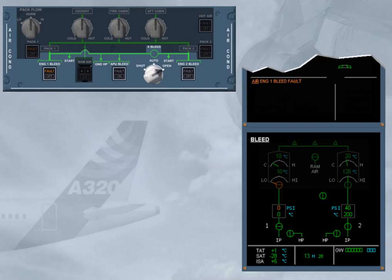Observe the ECAM. The cross bleed valve is displayed amber during transit and in-line green when fully open.